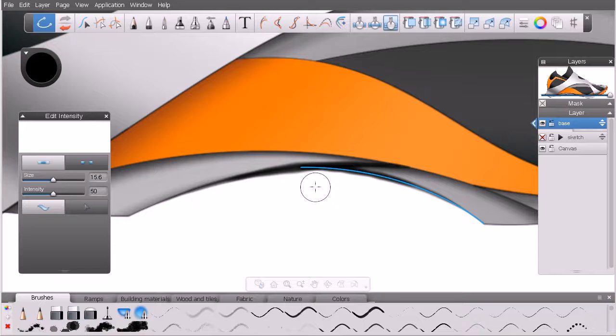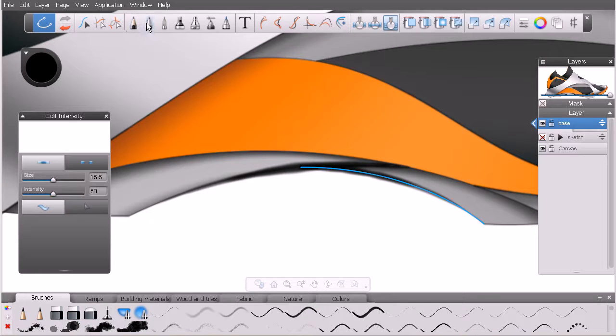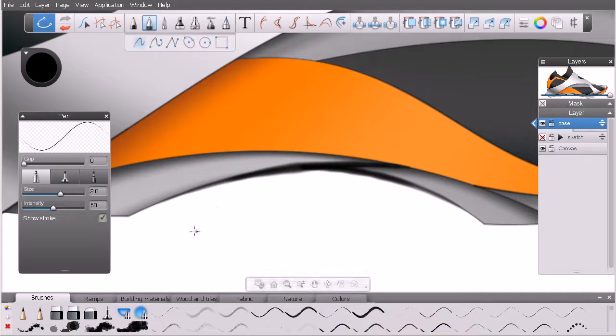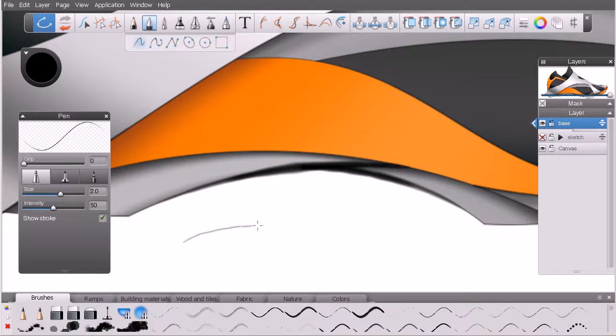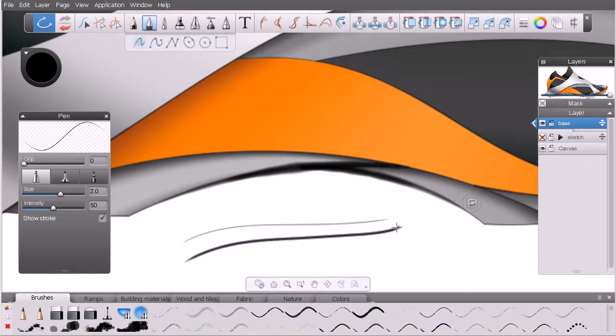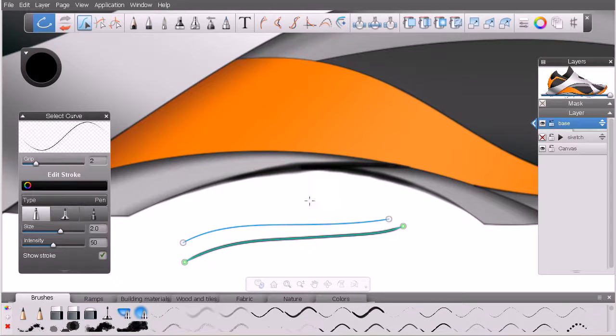We can also do pressure. Now, pressure is something, again, if we remember, based on an earlier lesson, when we draw our own curves here, light pressure gives us kind of a light stroke. Heavy pressure is going to give us a heavy stroke here. So let's go ahead and delete that.